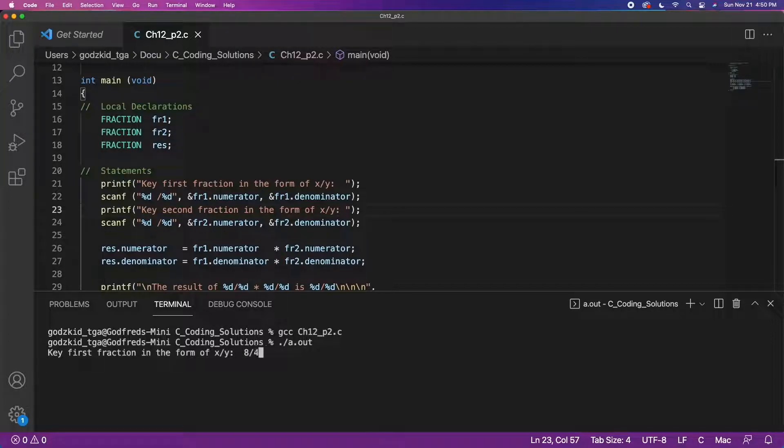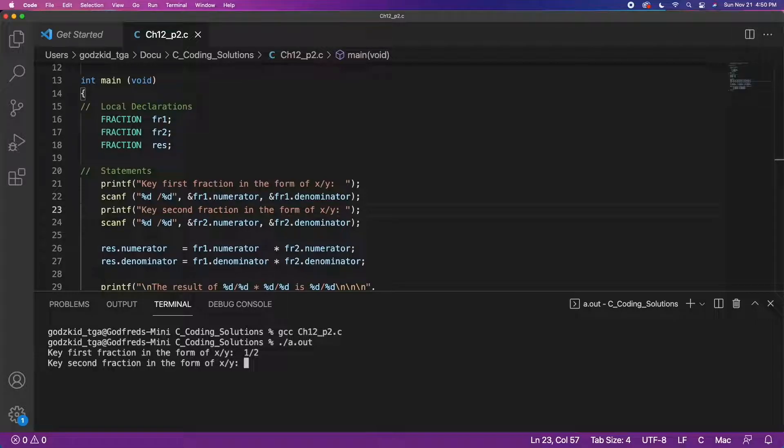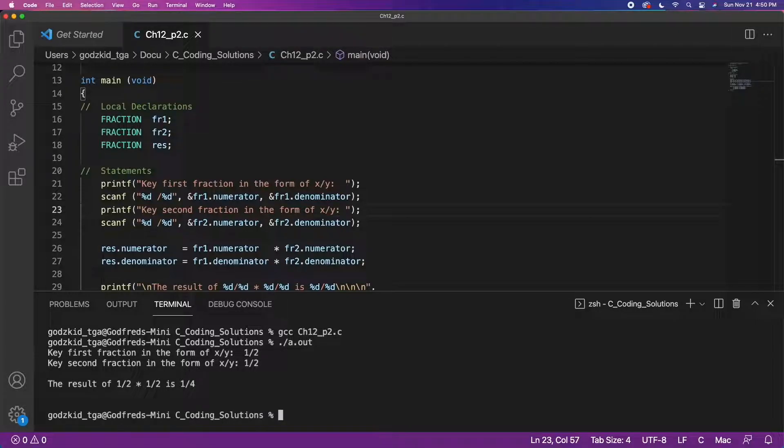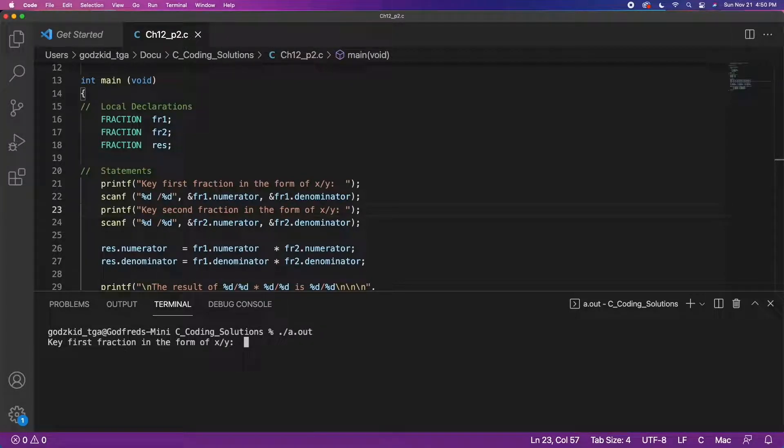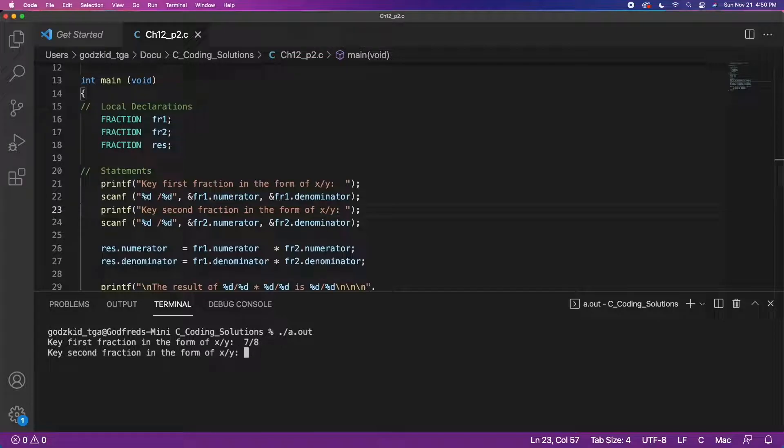Lastly, to print out the results, the same logic applies. We use the dot operator to access each individual element and then print it out to the user. That is pretty much it for this video. I just wanted to cover structs because I don't think I have done so on this channel.